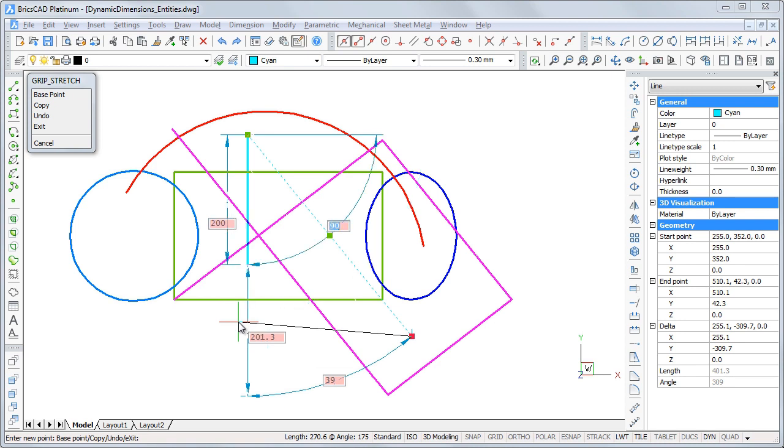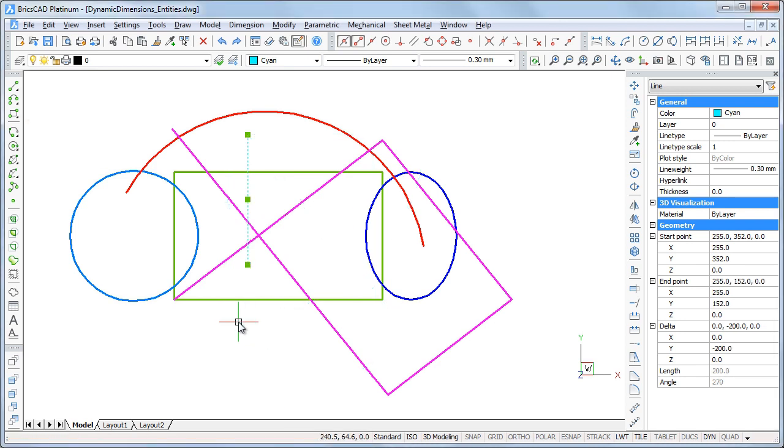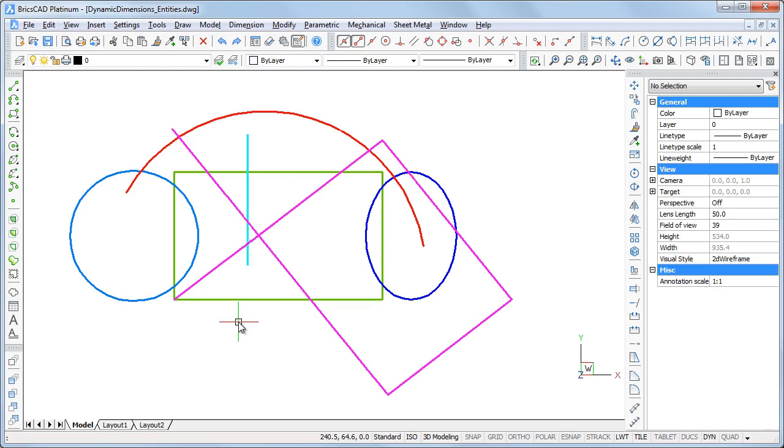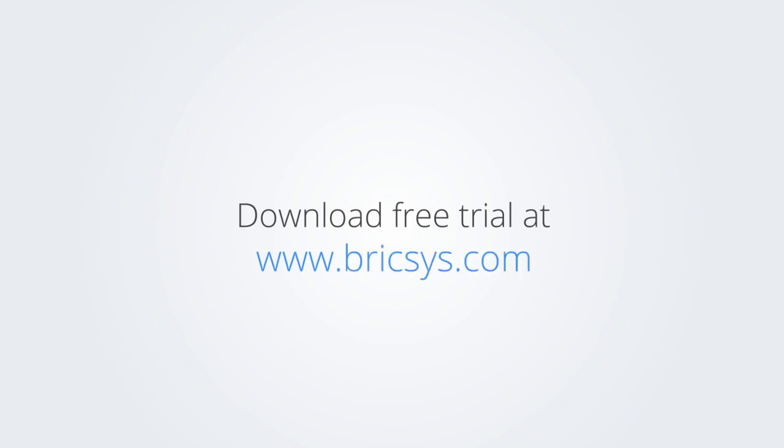I hope you found this useful and thank you for watching. Download the free trial version of BricsCAD at www.bricsys.com and check it out for yourself.